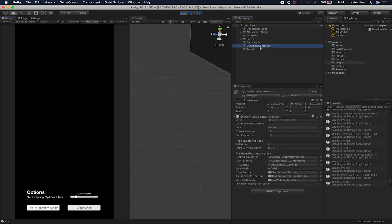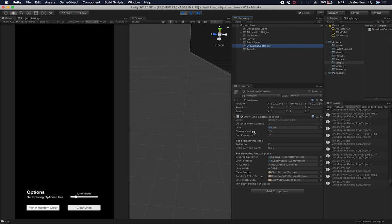The other thing that I have in here is in the draw line controller. This is a controller that I created to handle some of the settings that I have on the lines. So I can set the corner vertices, the end cap vertices, and also a predefined line prefab, but I can also determine how that is going to look like.